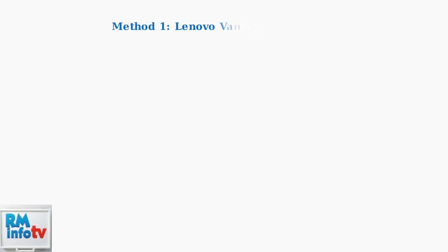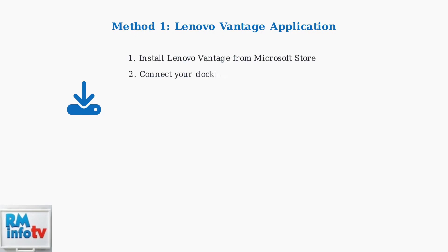There are three main methods to check your Lenovo docking station firmware version. The first and easiest method is using the Lenovo Vantage application. Install Lenovo Vantage from the Microsoft Store or Lenovo website.